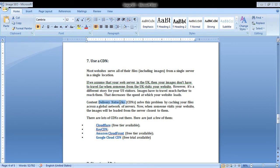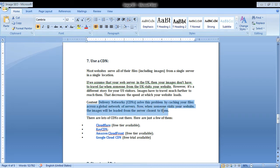For that, we use a CDN to solve this problem by caching your files across a global network of servers. Now, once someone visits your website, the images will be loaded from the server closest to them.